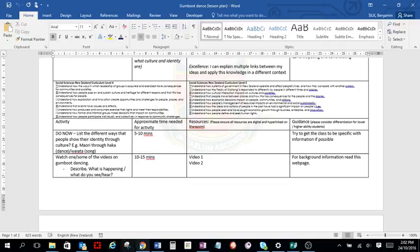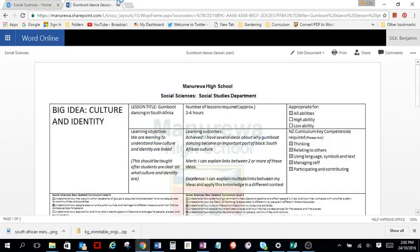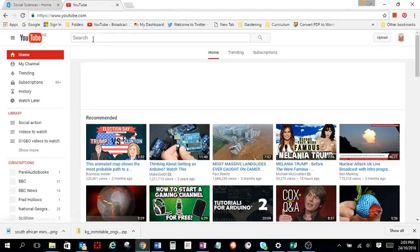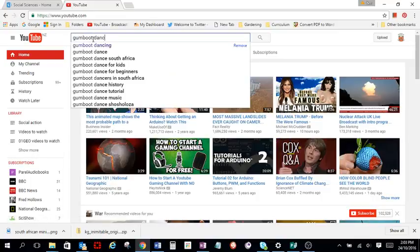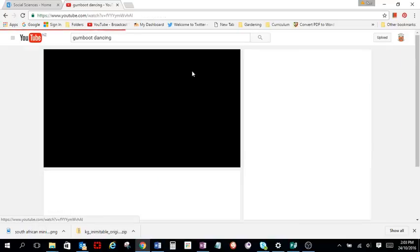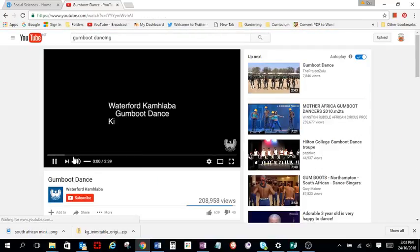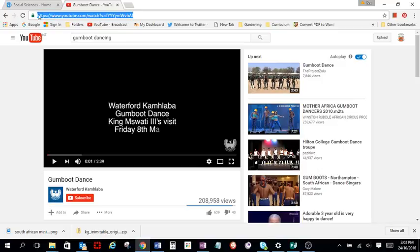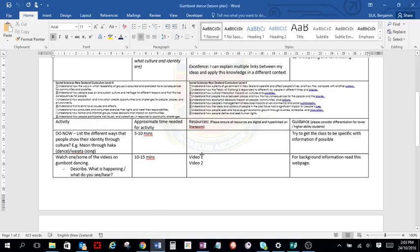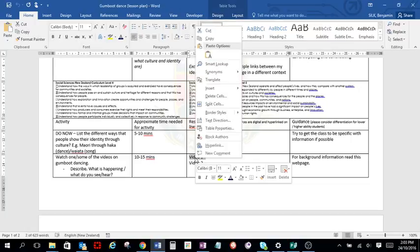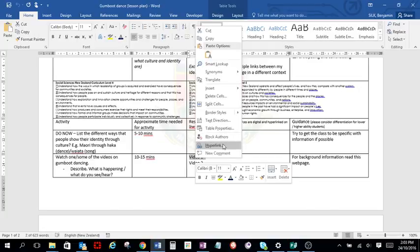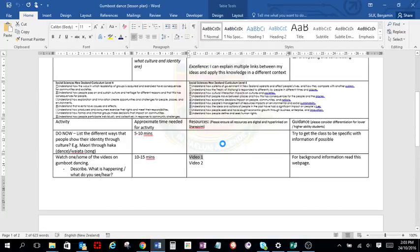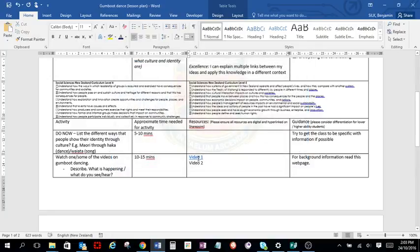First of all, I've got a video that I want to link. So I'm going to find a video on gumboot dancing. And I've watched these two. So I'm going to put this one on. Now to get the link is dead easy for a YouTube video or a website. You just highlight and copy the URL at the top there. Go back to your lesson plan. Highlight the words that you want to link. Right click on that and then go to hyperlink. And then simply paste that URL in there. Click okay. And you'll see it's underlined. So we know that that's going to work.